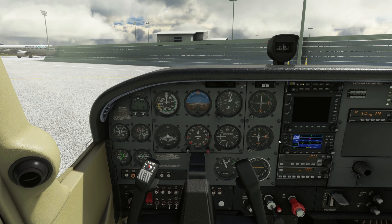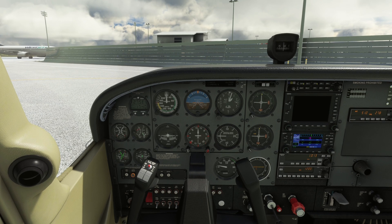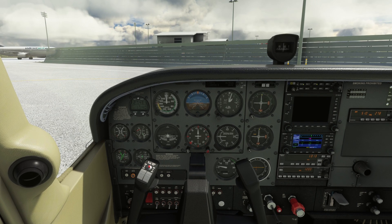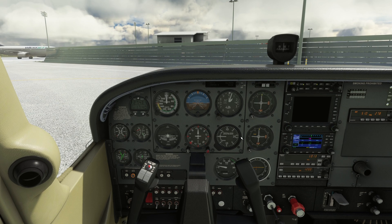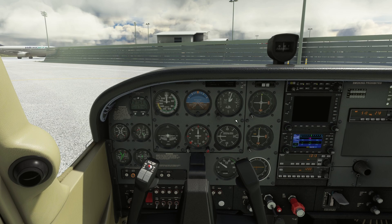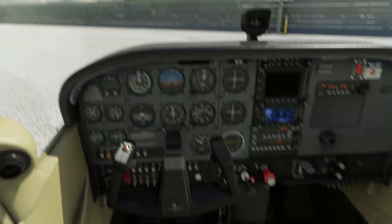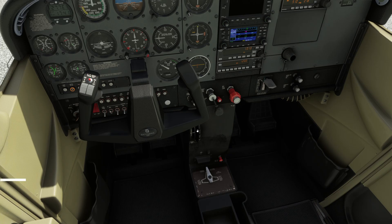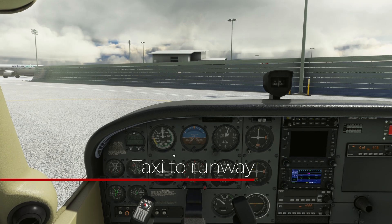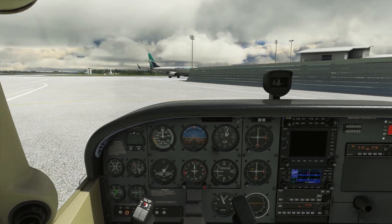Now let's set throttle to idle and perform the idle check. Once idle check is complete, let's set the throttle to 1,000 RPM. Flight instruments are set. Fuel quantity is checked. And trim is set for take-off. Now that the run-up is complete, we are ready to taxi to the runway. Before taxiing, let's check our surroundings for obstacles or other aircraft.